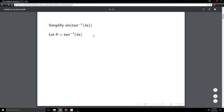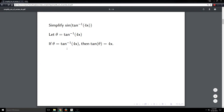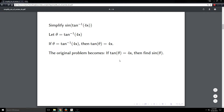This is going to allow me to simplify the problem. The key is: if theta is the inverse tangent of 4x, that means theta is the angle from minus pi over 2 to pi over 2 whose tangent is 4x. So it would also be true that the tangent of theta equals 4x. You can think of this as taking the tangent of both sides — tan of inverse tan cancels, leaving 4x.